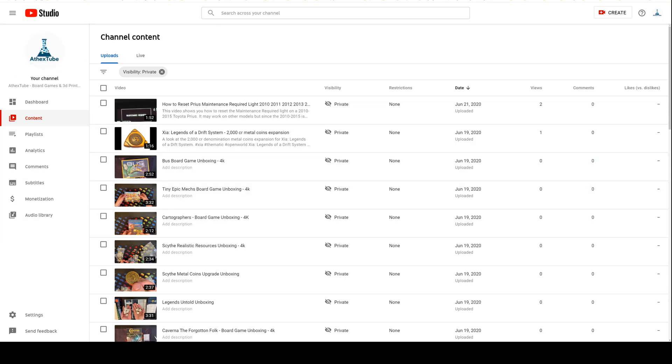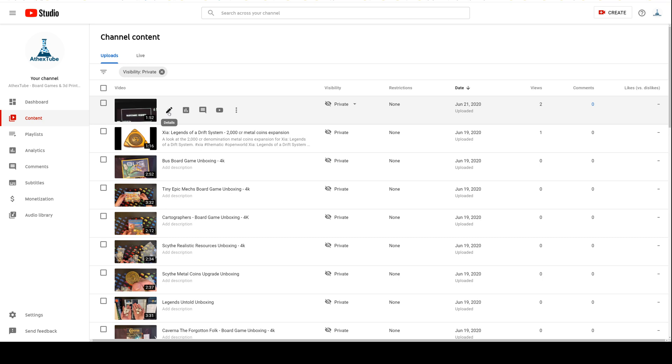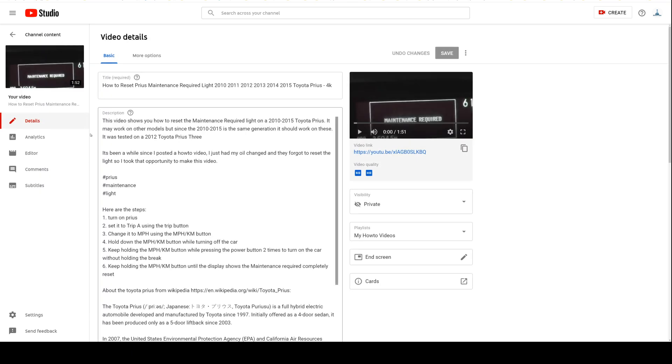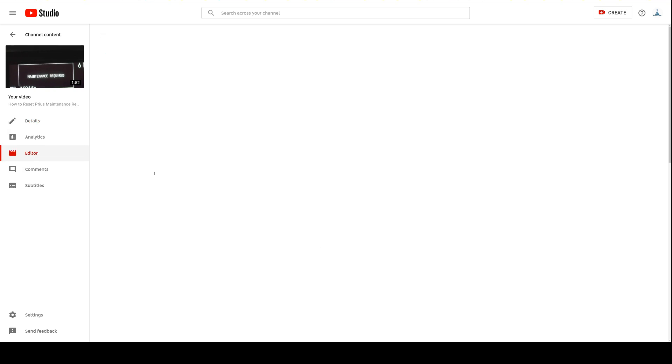You'll have your page here where you have your content displayed, and I've just set it so I can find my video easier. On here you'll want to click the details button, which is this little edit button, and that'll bring this page up. On here you'll want to click on the editor.